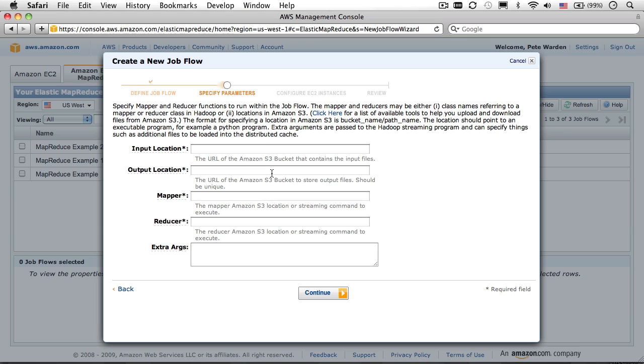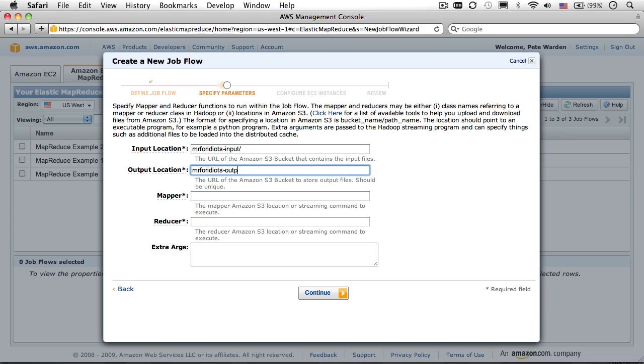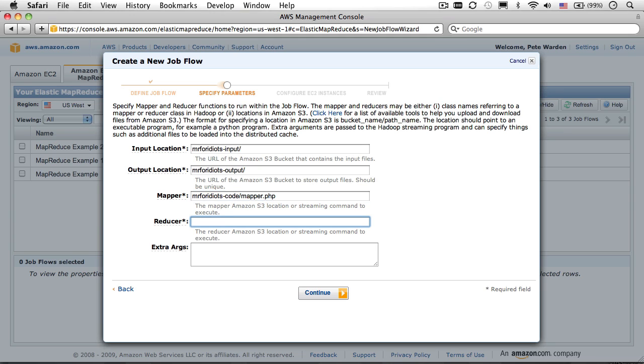Here, you'll need to enter the S3 locations for the buckets containing the input data and scripts, and the bucket to hold the output data. Instead of using MR for idiots as I'm doing here for the prefix, use the project name you've chosen for your own buckets.